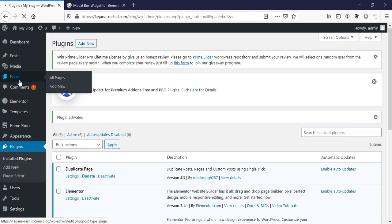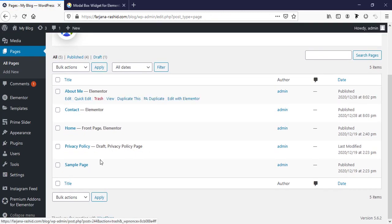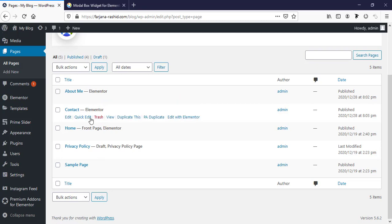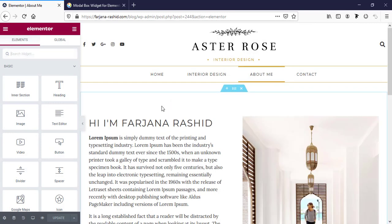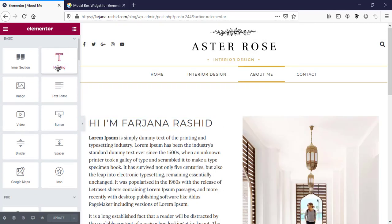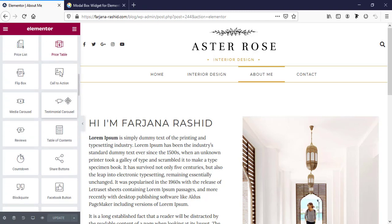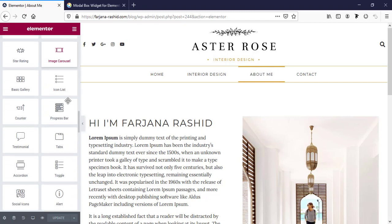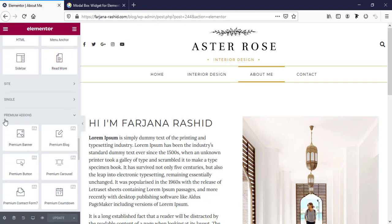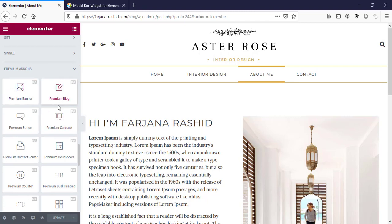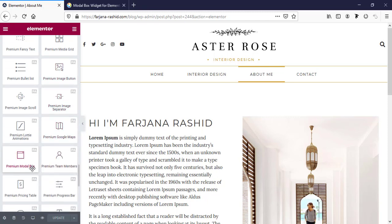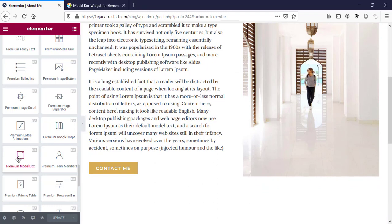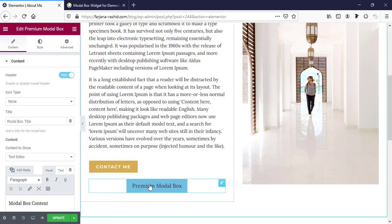Then I'm going to Pages, and here are several pages already created — this is an already developed website. For example, I'm going to the About Me page and going to Edit with Elementor. Now if we search from the element list on the left side, you can see in the bottom area here is Premium Add-ons — these all are coming from our new plugin. When we scroll down, here is the Premium Modal Box, so we are going to use this one.